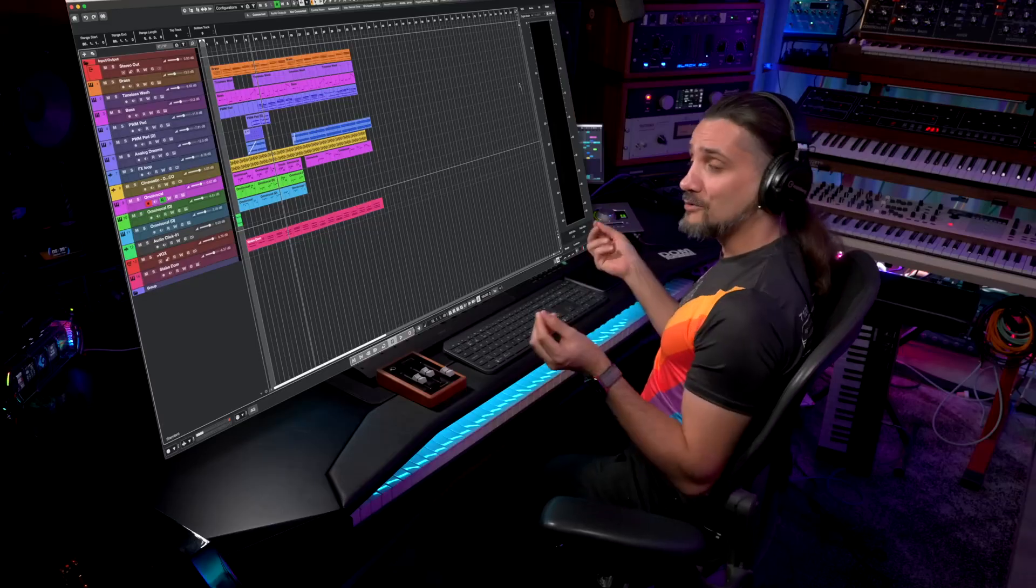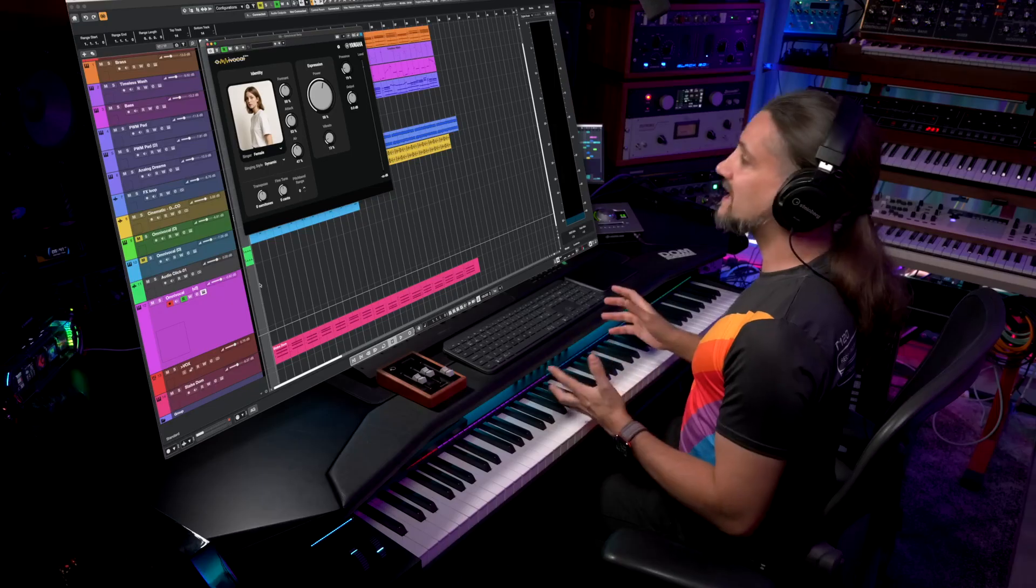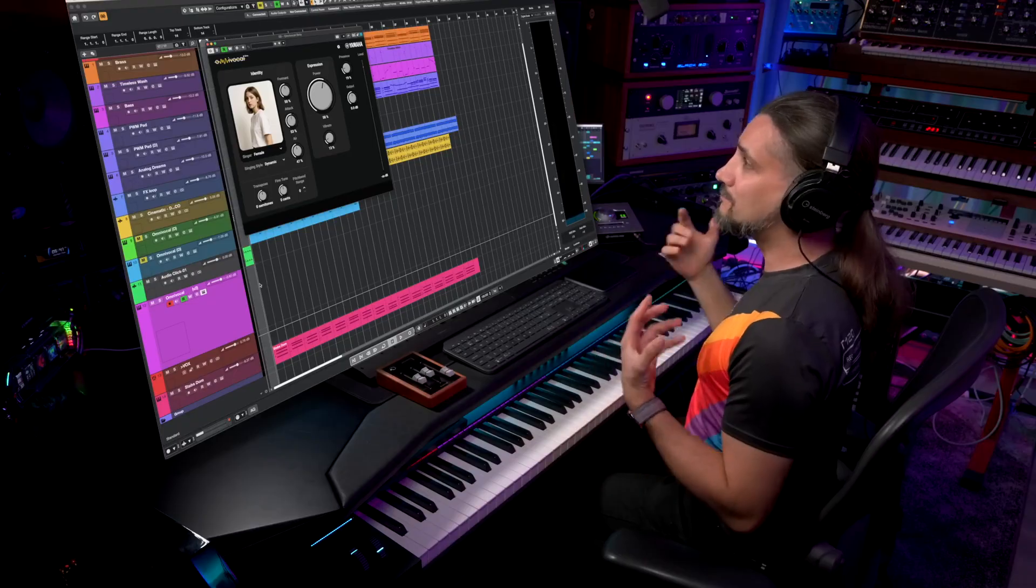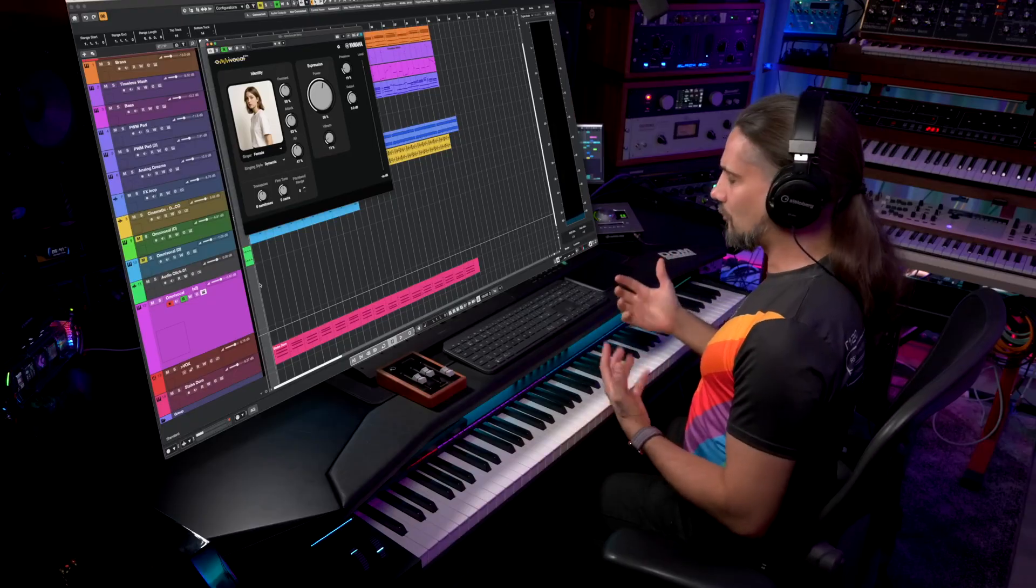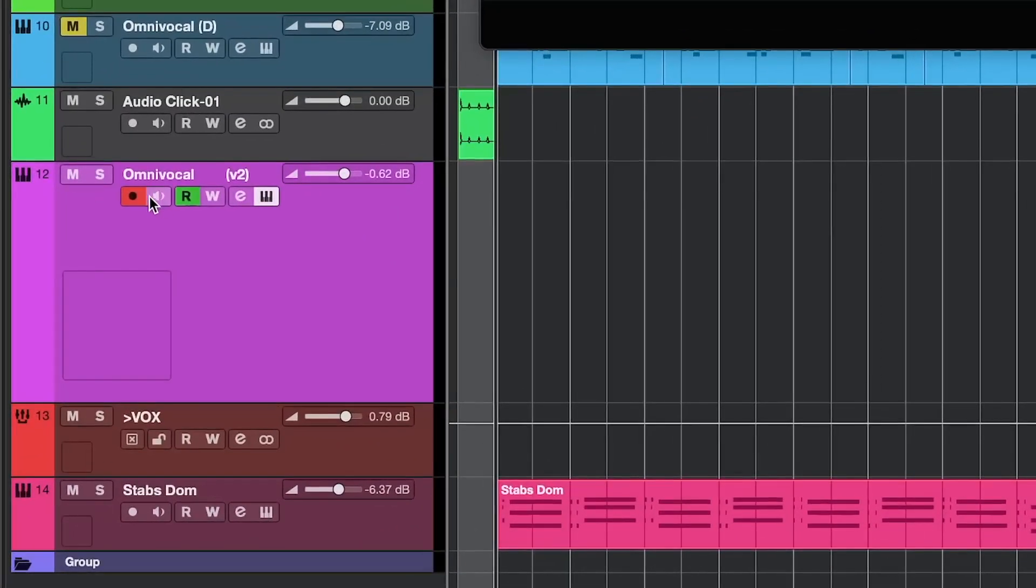Now, I know what you're thinking: how do you add the lyrics to the vocals? Let me show you. When you load Omni vocal and record enable it, you get this sine wave sound.